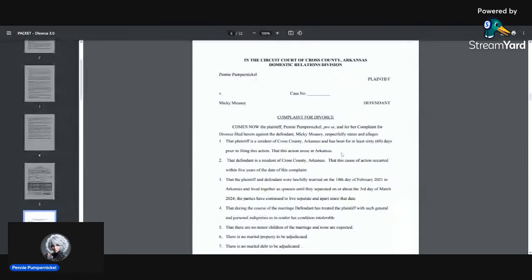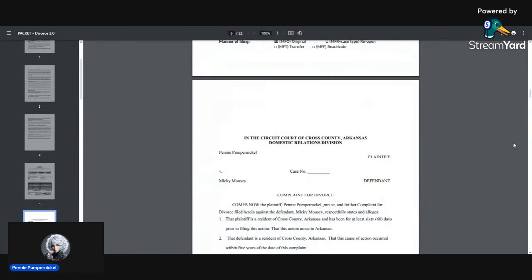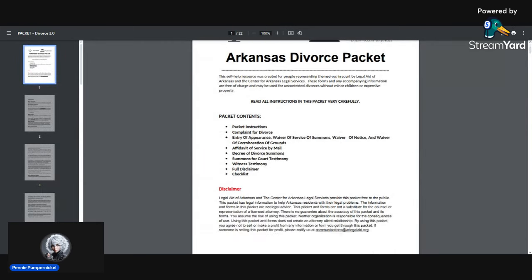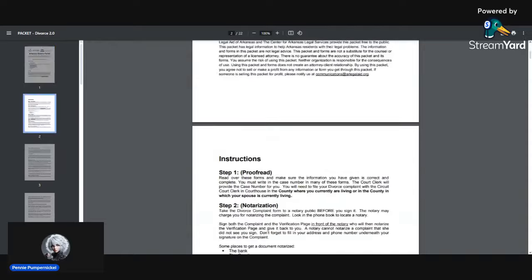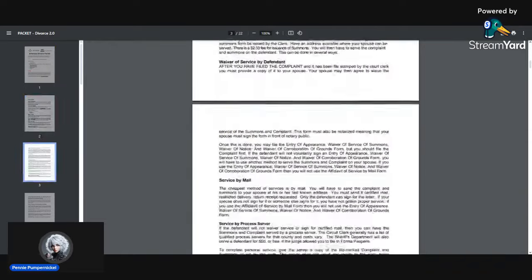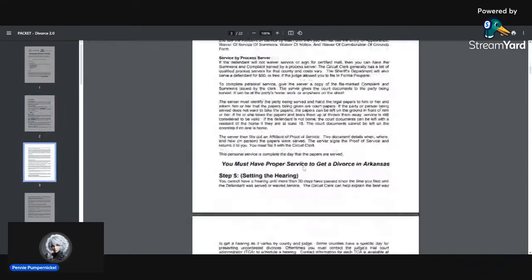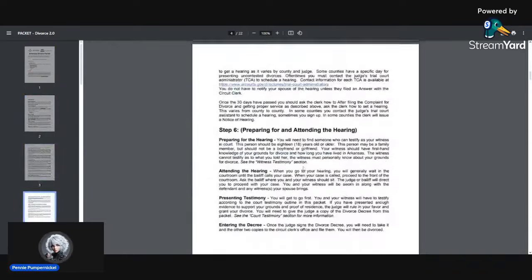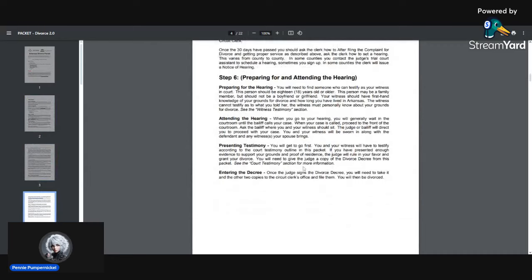What happens after you do that is you put in all the information and you get a divorce packet. Let me just scroll way up so that you can see that it is in fact a divorce packet. You put in all the information yourself, it's not based on anything factual.